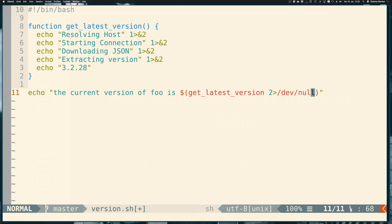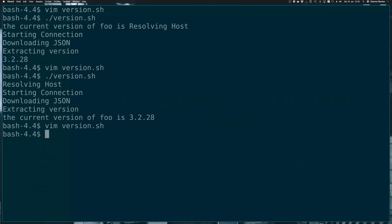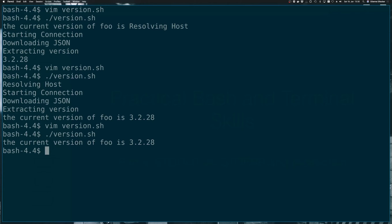Dev null is something that takes in any input from standard in and just discards it, doesn't do anything. So that's the idiomatic bash way of saying let's hide this particular output. So let's run our script again. And we're back at the current version of foo is 3.2.28.